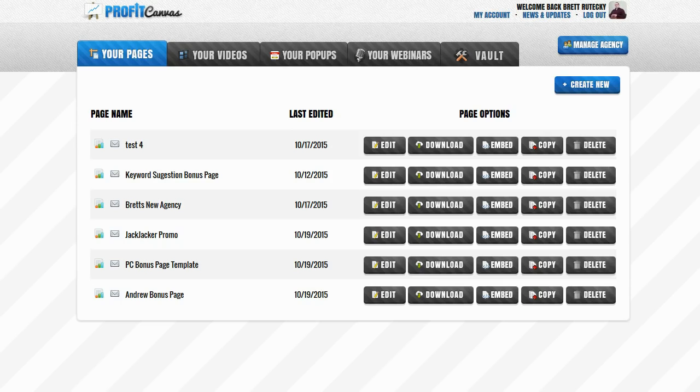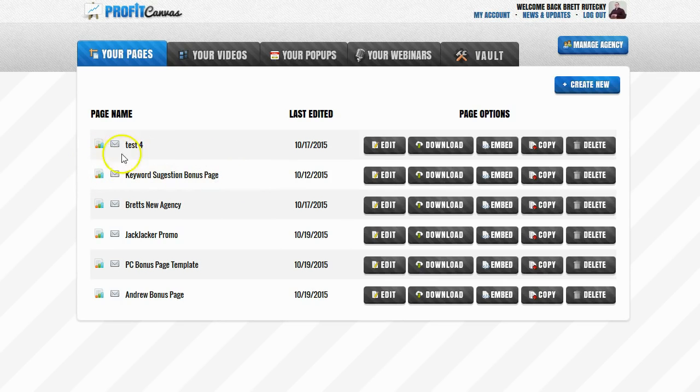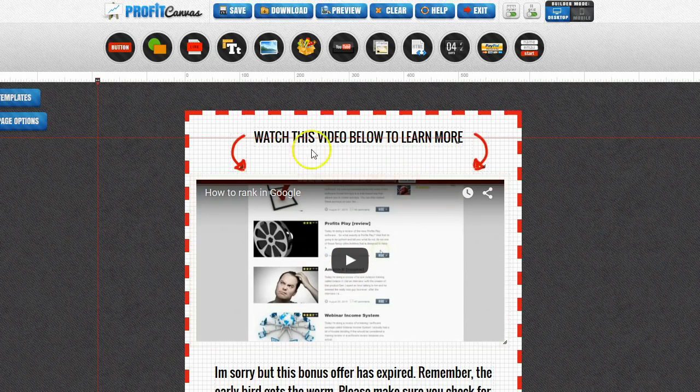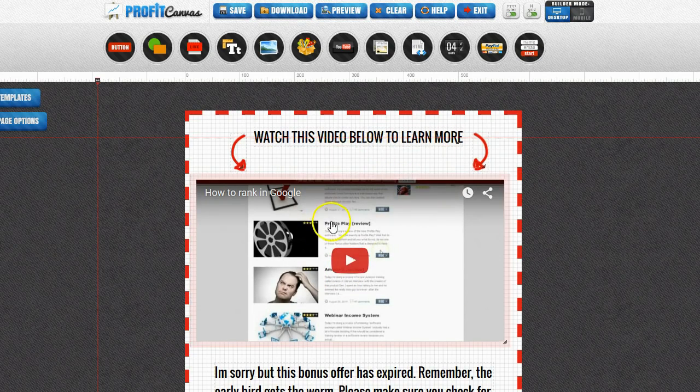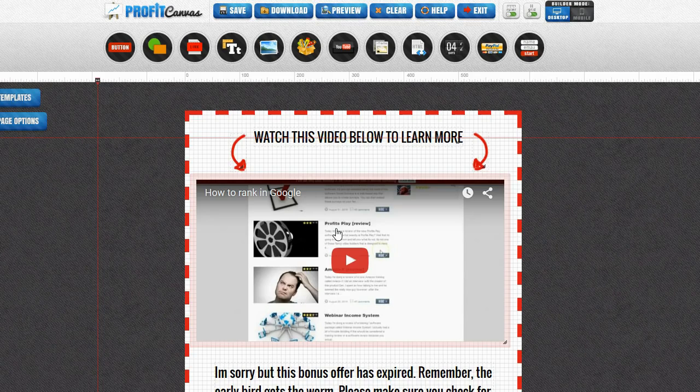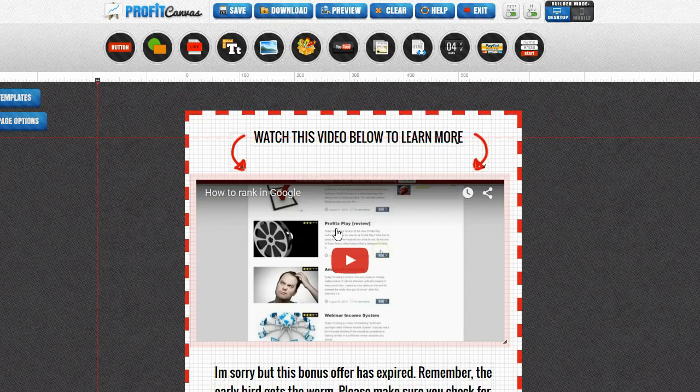That's exactly what I did for a different promotion and what I used to monetize the list that I built with the Jack Jacker promo. So here is the product right here. I was actually promoting keyword suggestion and let me go ahead and edit this so you can see what the page looks like. It has my watch this below to learn more. It has a little video explaining what I was giving away. And I was actually giving away a series of training videos which by the way are also included for you in the Profit Canvas Vault.